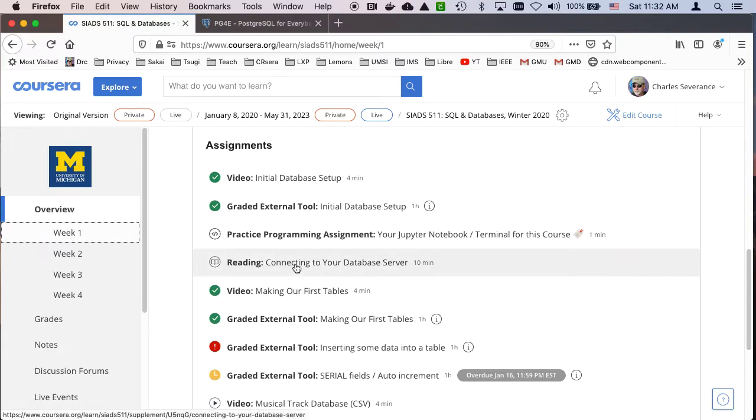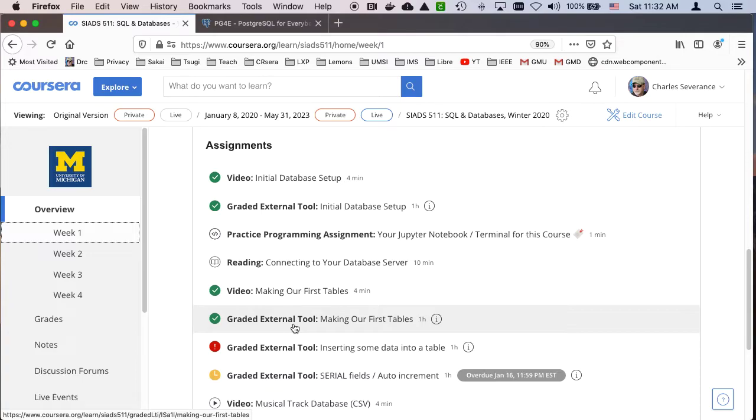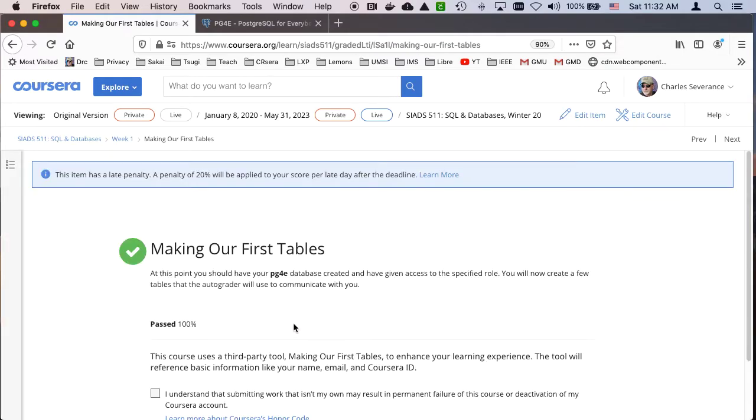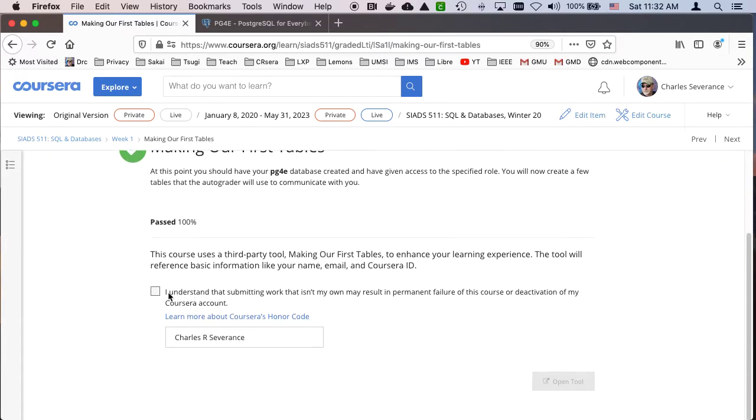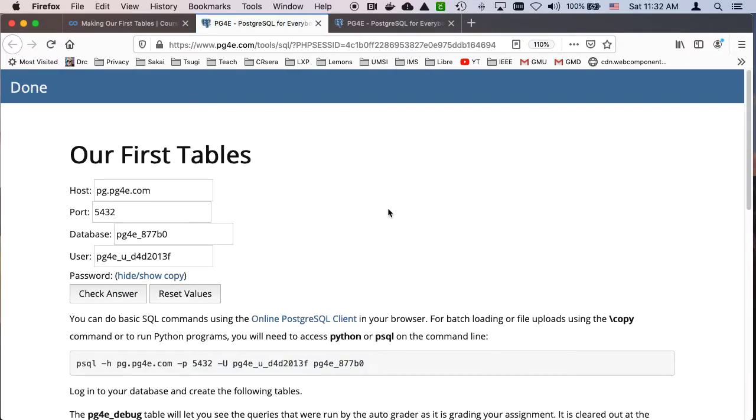If you want to run this on your local computer I would suggest you take a look at that. But we're going to go into this graded external tool to make our first tables. And again this is launching out to the outside world. And here's all of your information and data. So this is, you've got a database that's created, it's got a host, a port, and a database, a user, etc.